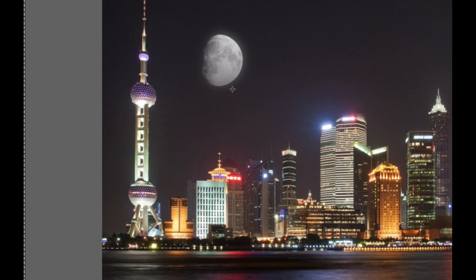And there we have it. We loaded our brush and we put a moon into our cityscape.